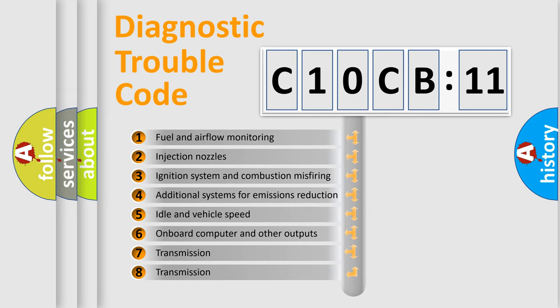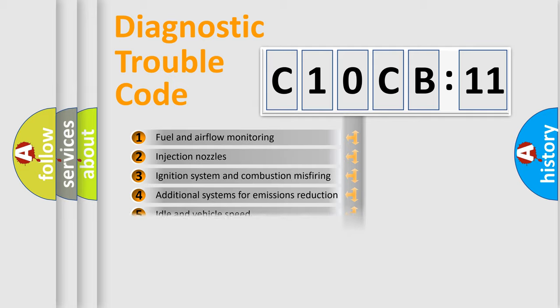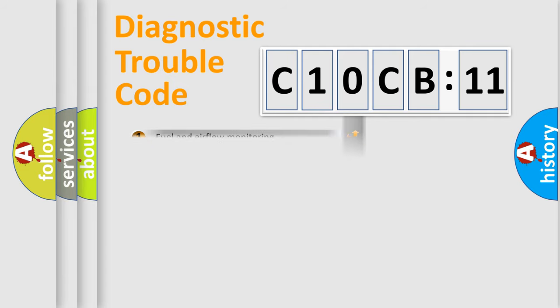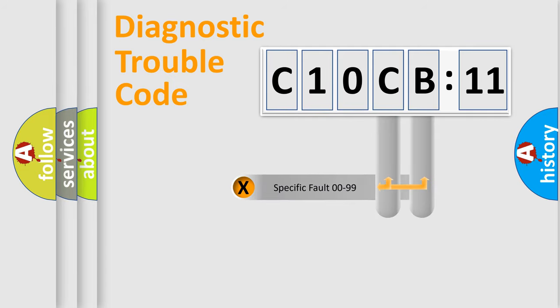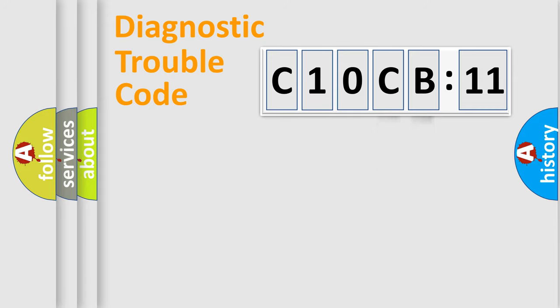The third character specifies a subset of errors. The distribution shown is valid only for the standardized DTC code. Only the last two characters define the specific fault of the group.